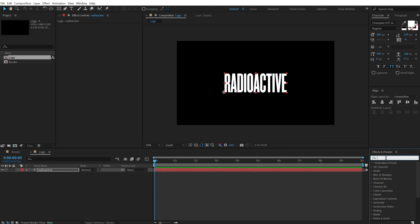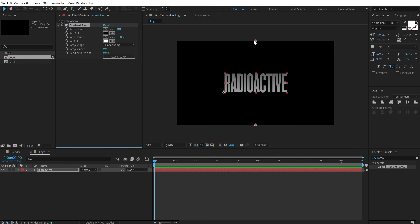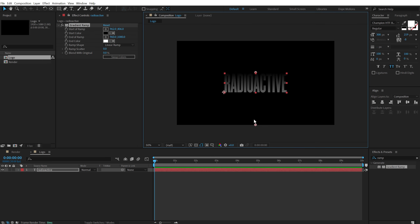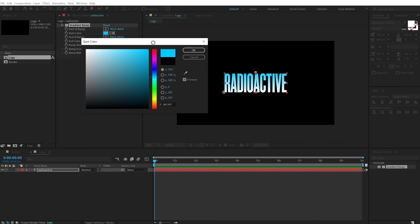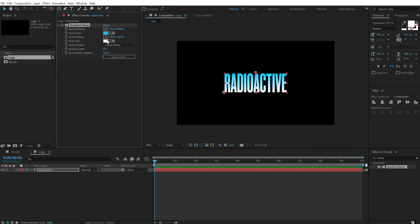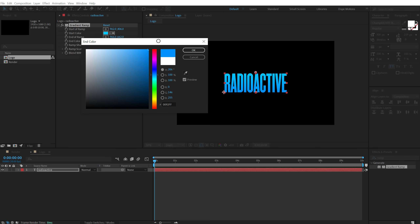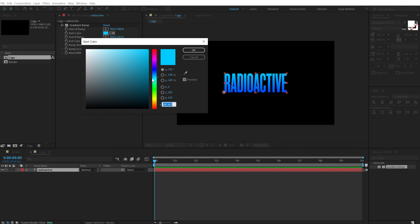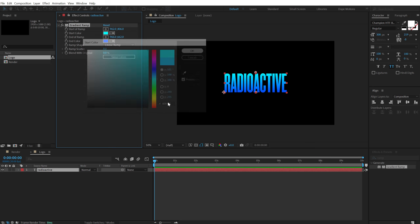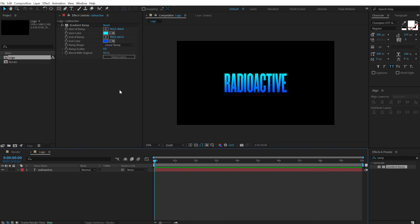Then go into Effects and Presets and search for Gradient Ramp. Double click to apply that, just to add some nice color to our text. For the start color I am going to go with a nice lighter blue, and for the end color a darker one. So here we have a very nice text — I'll probably increase the brightness a bit. Yeah, that is looking good.